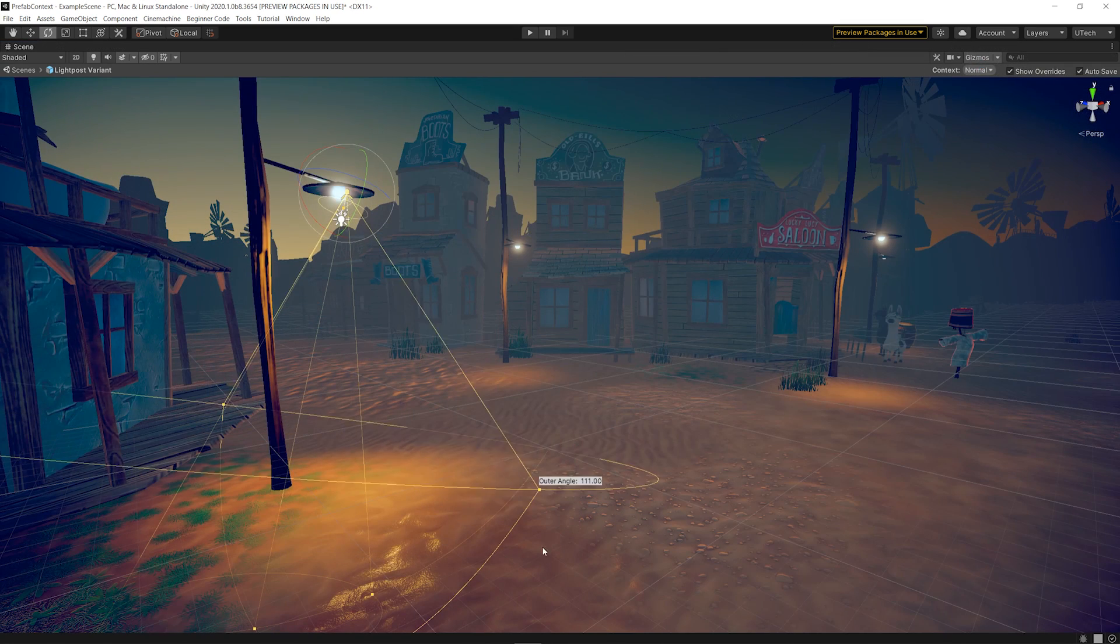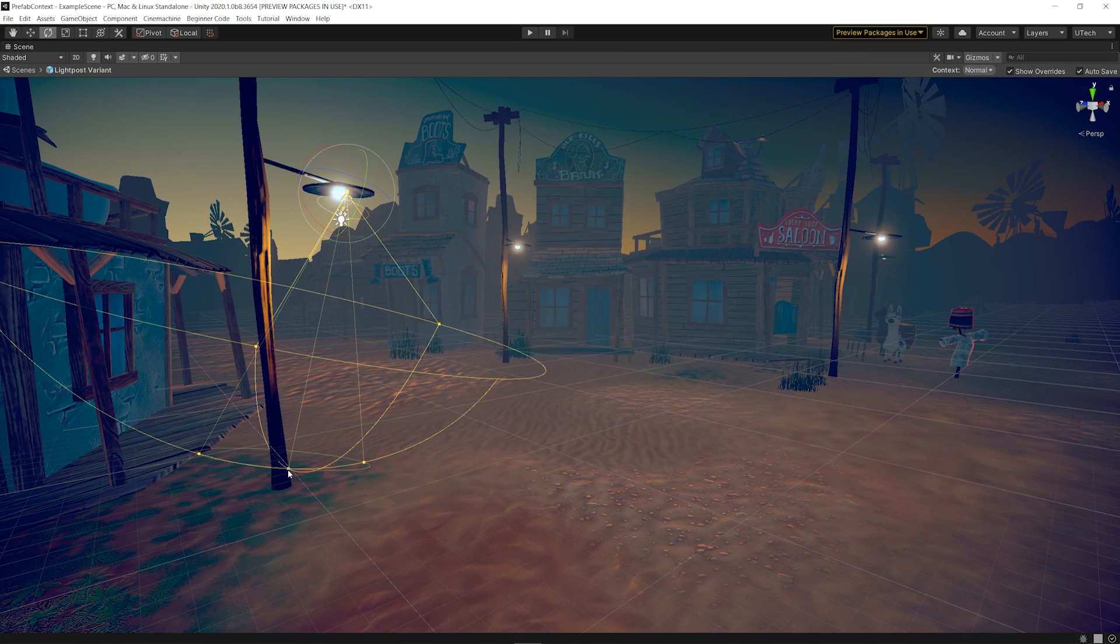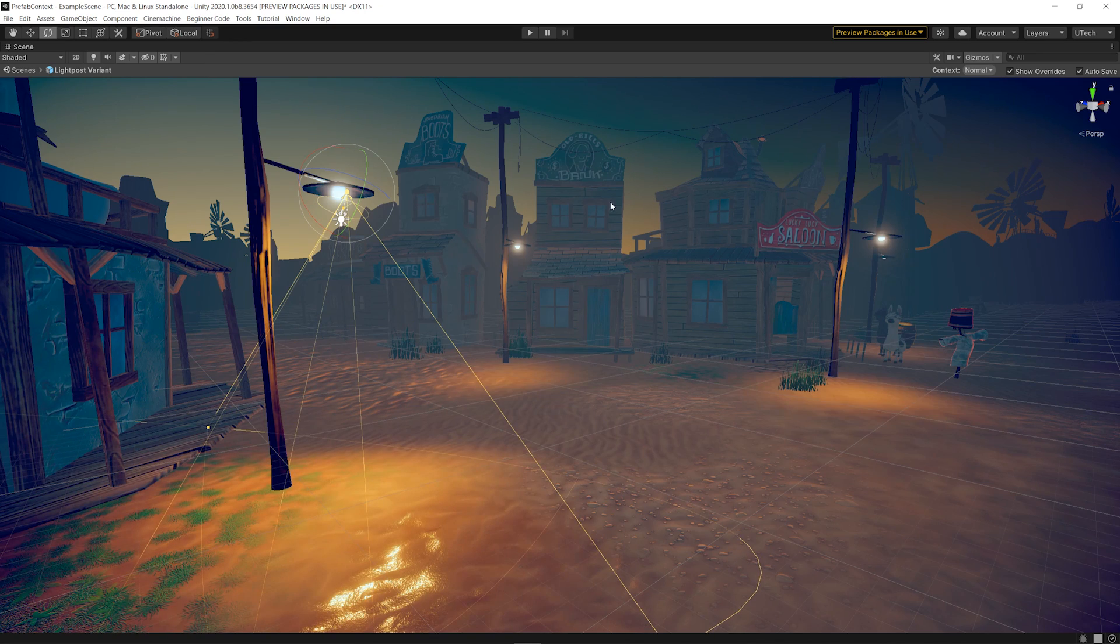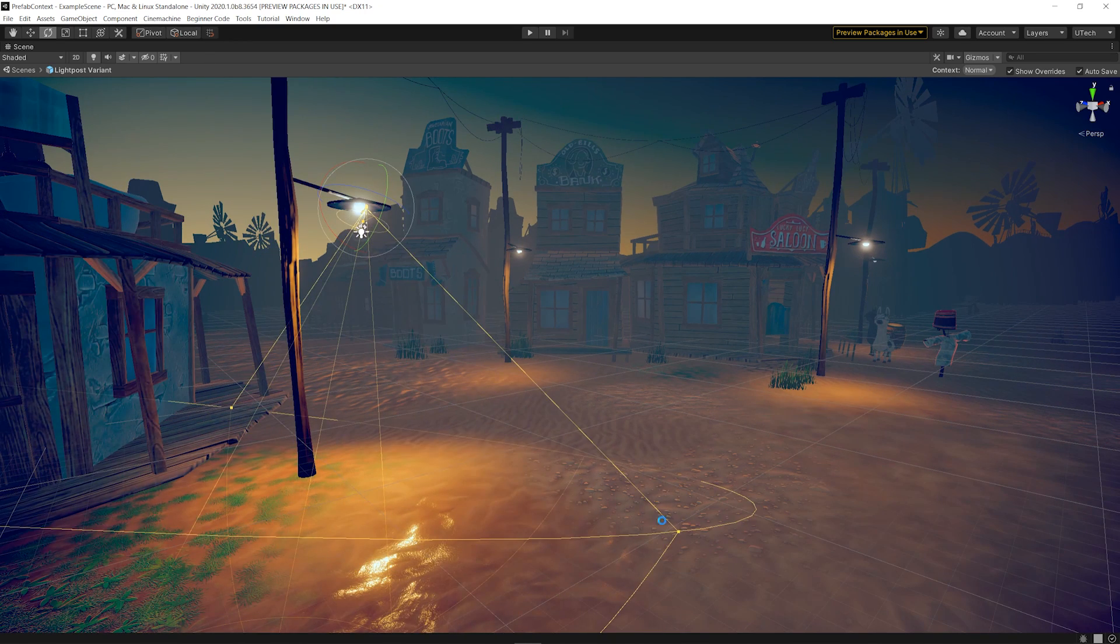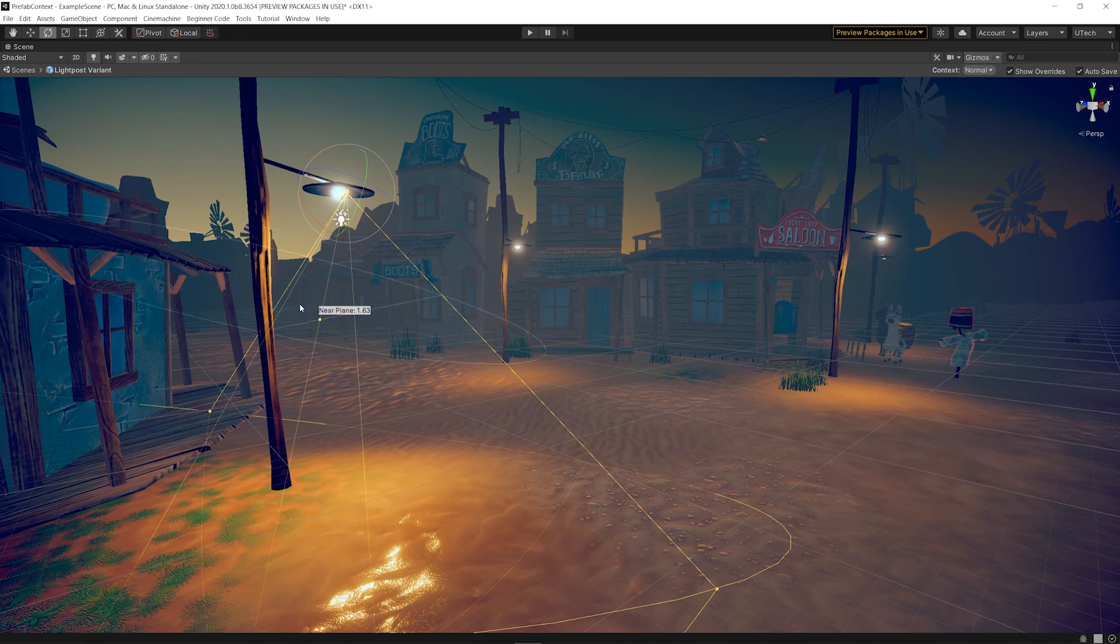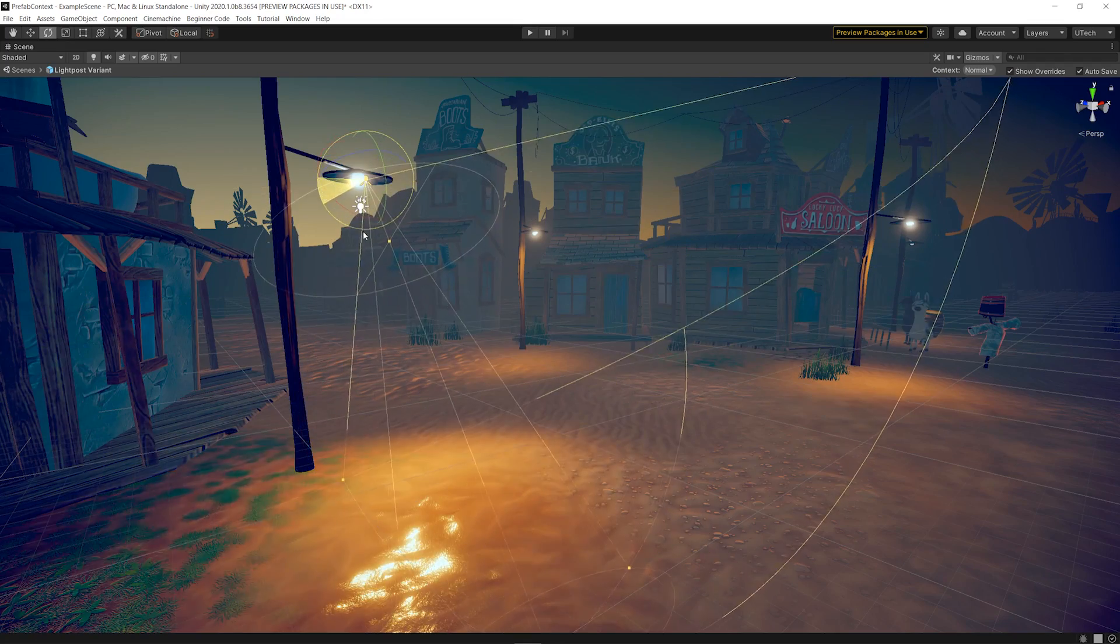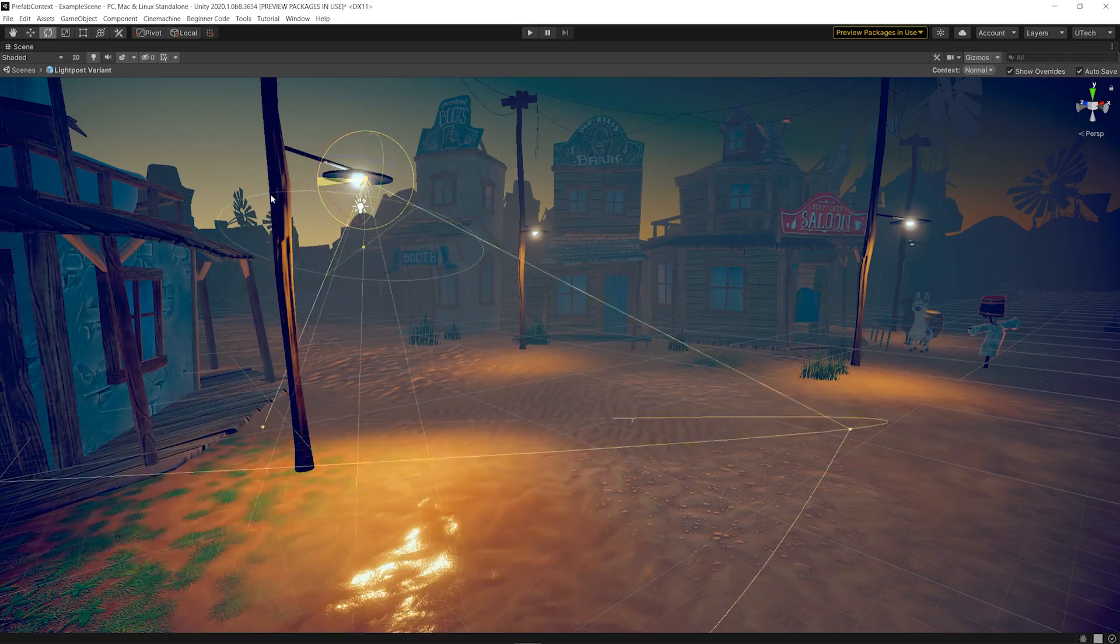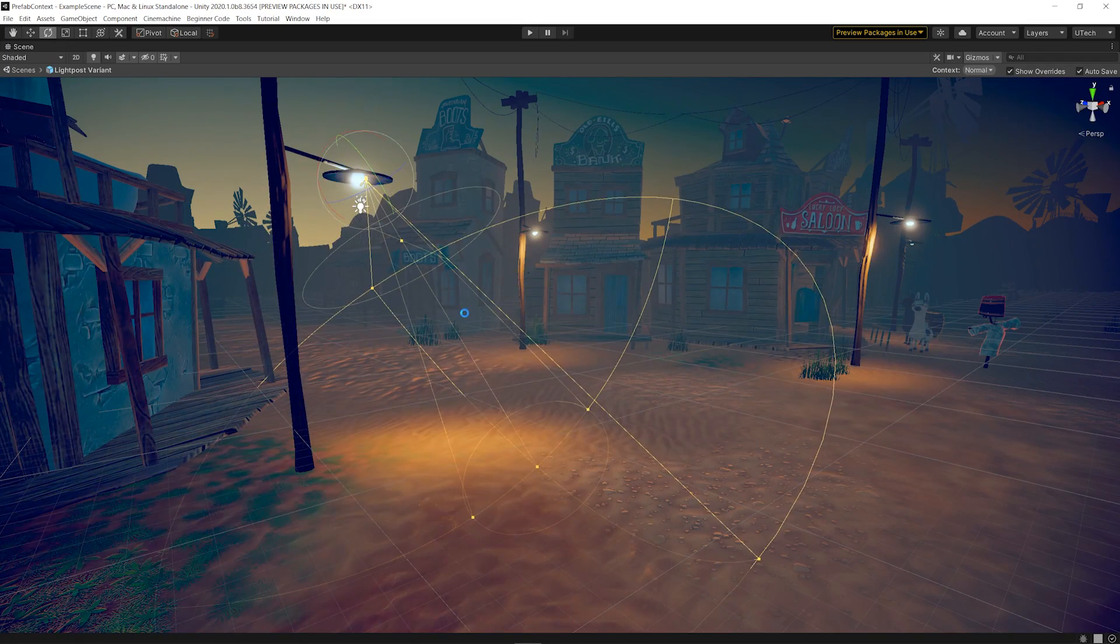The great thing about editing the Streetlight Prefab in Context is that we can see how its light source interacts with the lighting from the scene, allowing us to make changes to the Prefab and see how it affects our environment immediately.